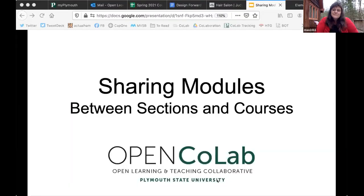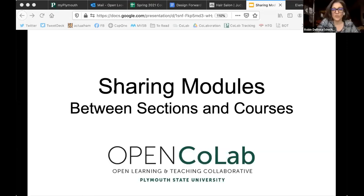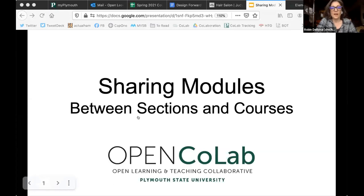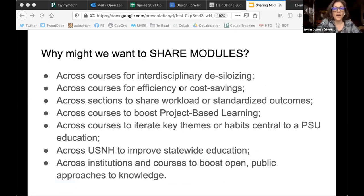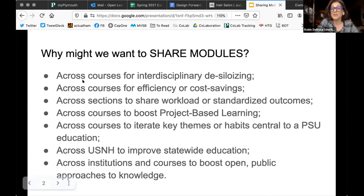We are talking about modules that are in development from different parts of our campus. So I'm going to go ahead and share my slides. So why might we want to share modules? Your reasons might be very different and very personal.